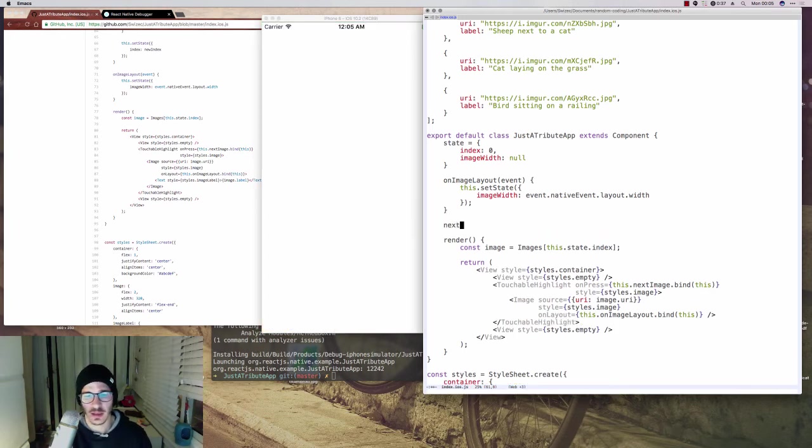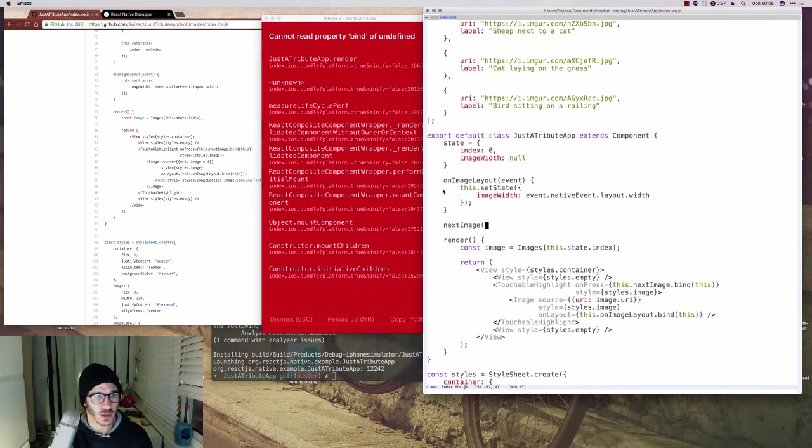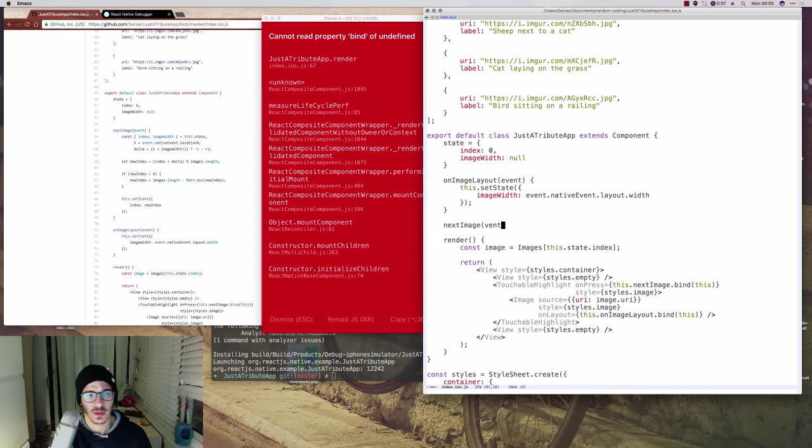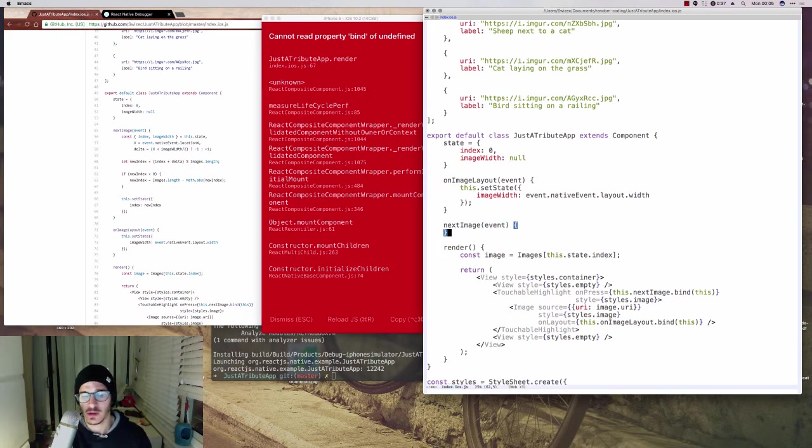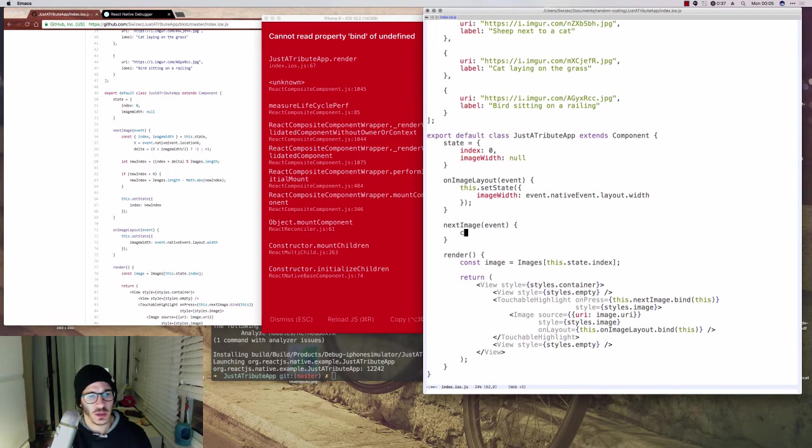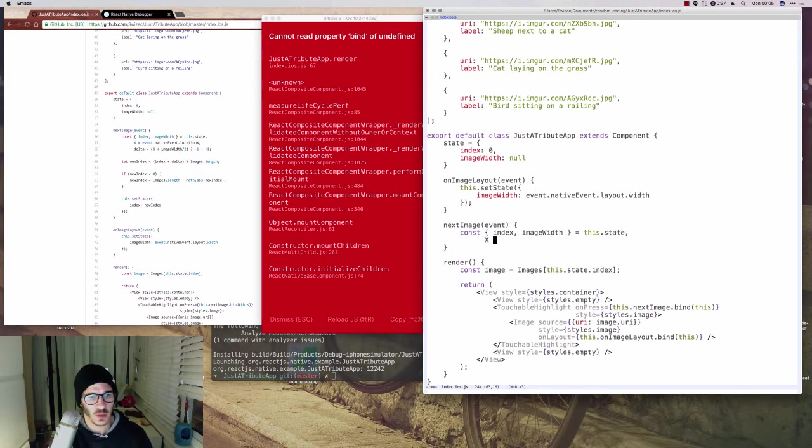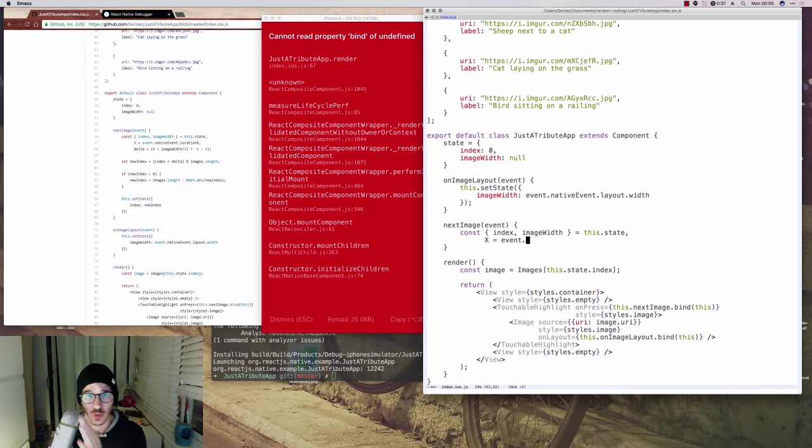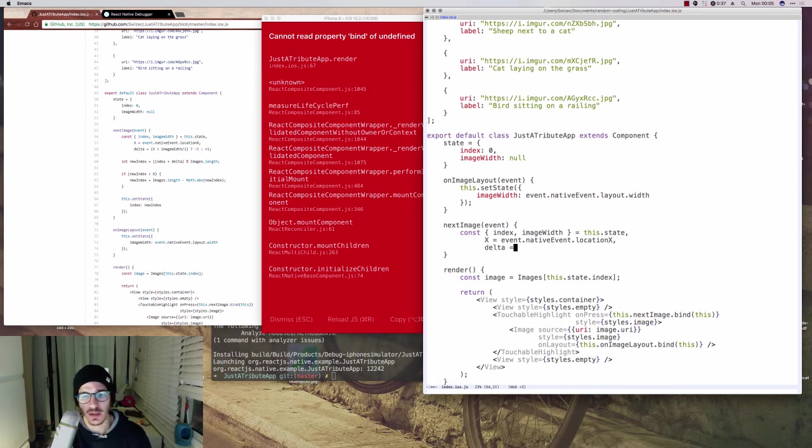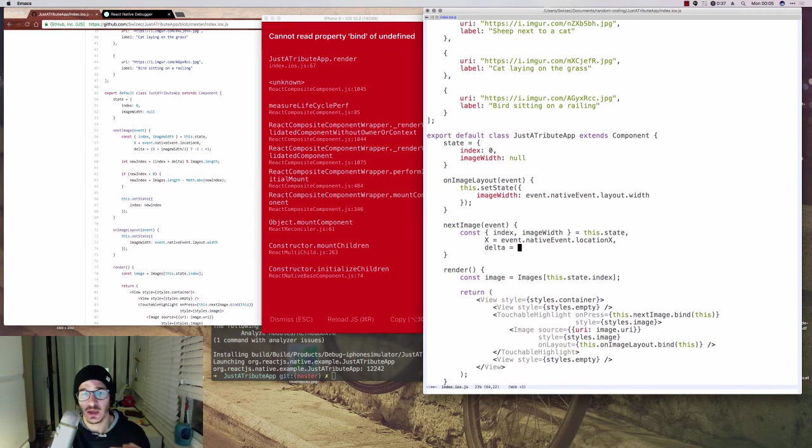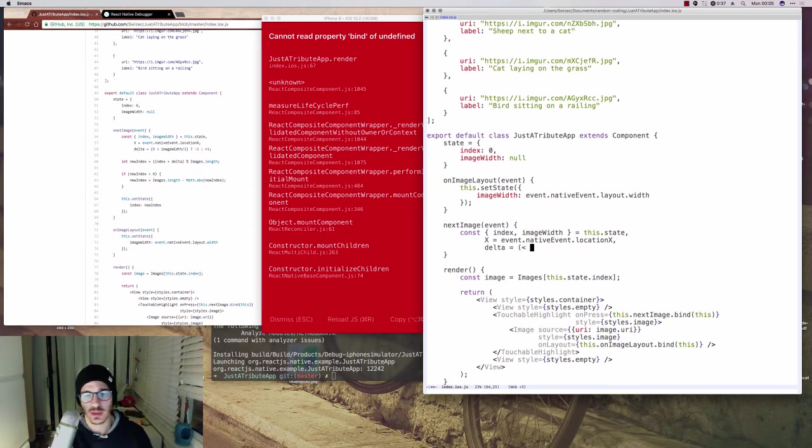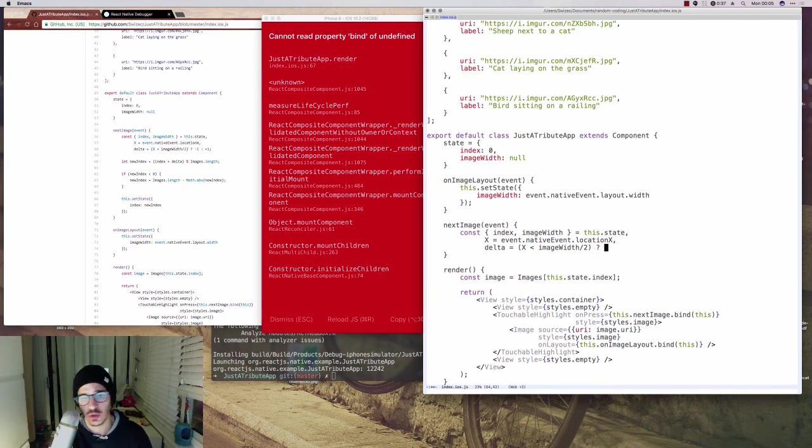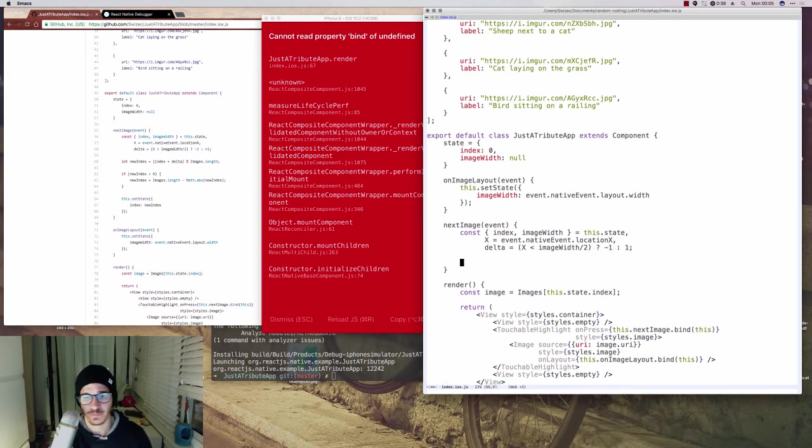Now, what we need is the nextImage callback, which is going to take an event. You see, it's complaining that we don't have the nextImage function. And we're going to take index and imageWidth from state. And we're also going to look at the x coordinate of where we tapped or clicked. We take nativeEvent.locationX. And the delta is basically the delta for our index, whether it goes up or it goes down. And we decide that by looking at whether x is smaller or greater than imageWidth divided by 2, which in theory should be left or right of the center.